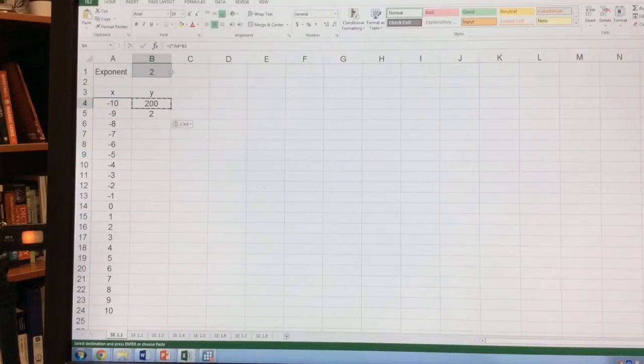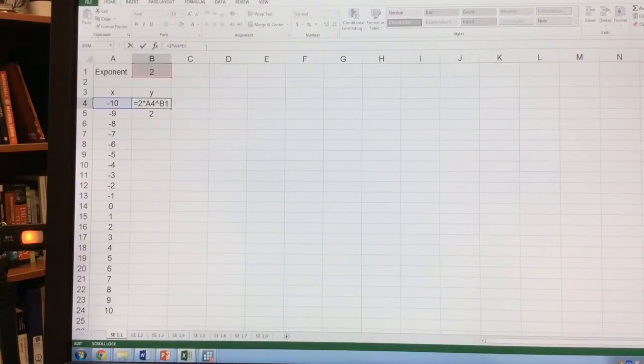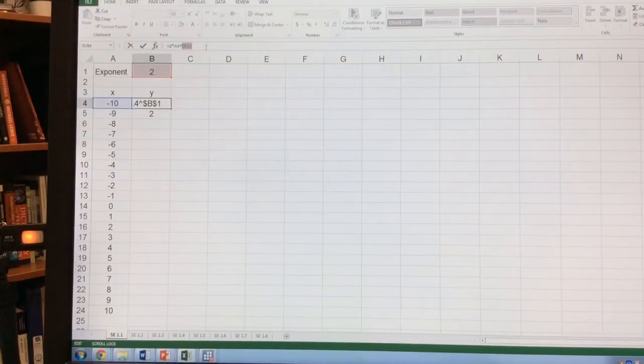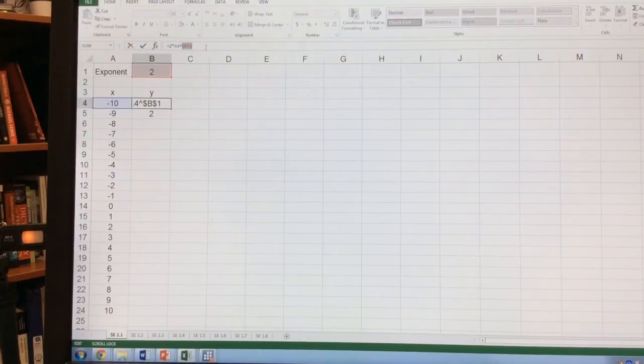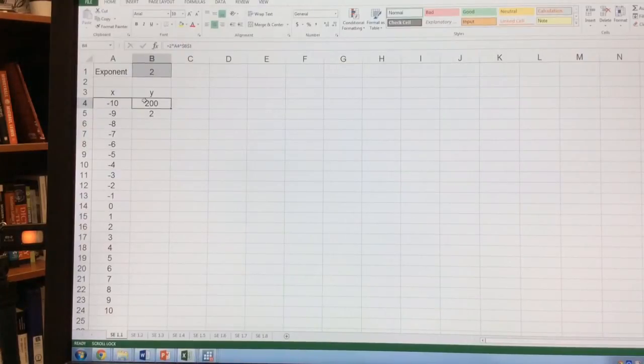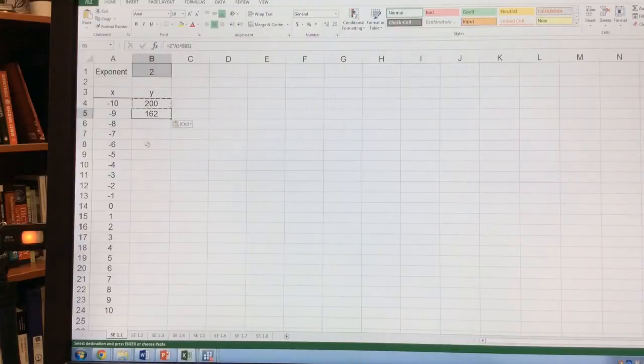So what I need to do is go back to the original equation. Where I see B1, if I hit the key F4, that's going to anchor that term to the cell B1. If I hit enter and now copy, paste, I get 162, which is the right answer.